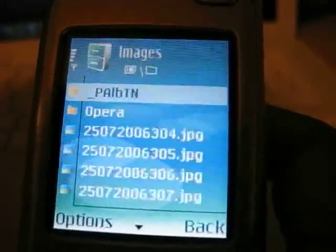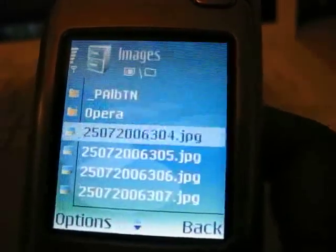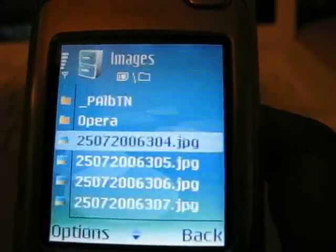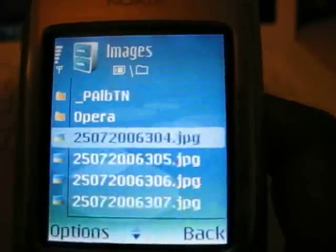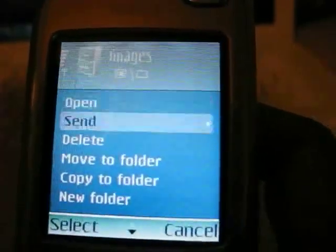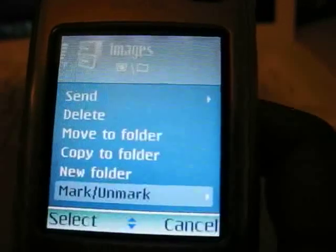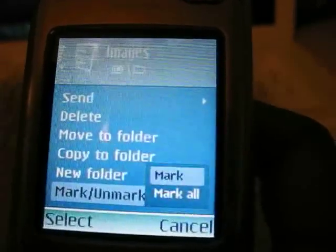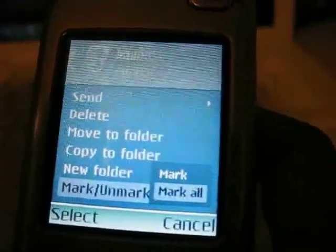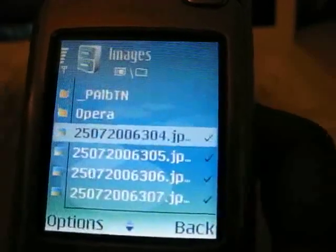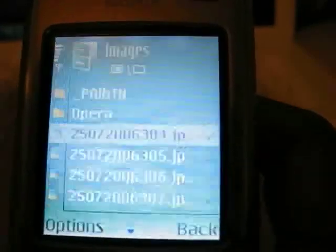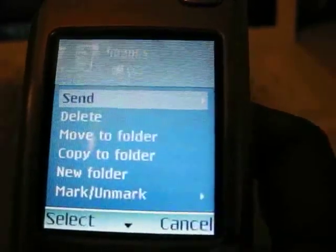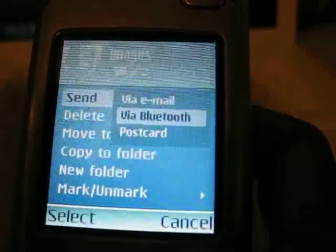Go into Images, and then move across to the first image we've got stored on there. Click on Options. Scroll down all the way to Mark, Unmark. Click on that, and select Mark All. Once we've done that, we'll do Options again, Send via Bluetooth.